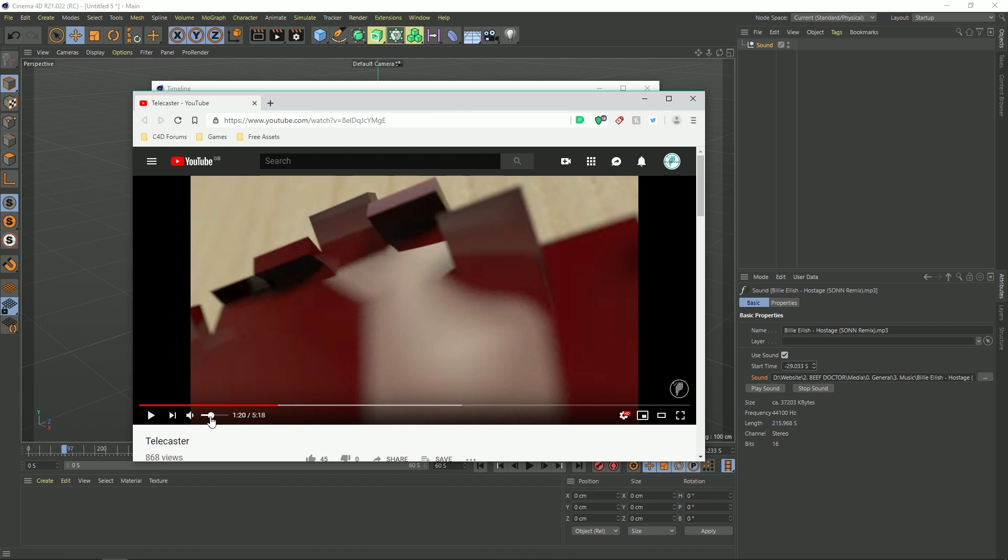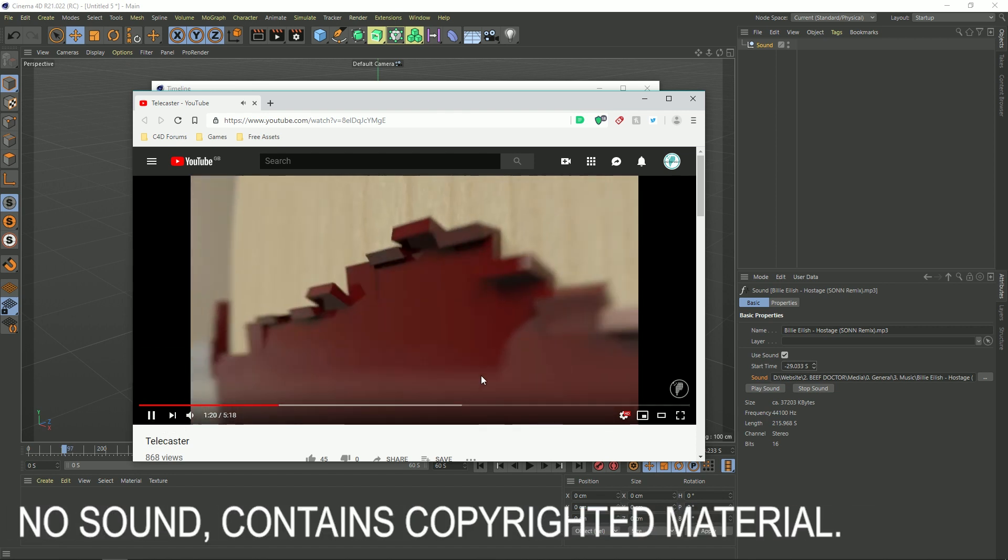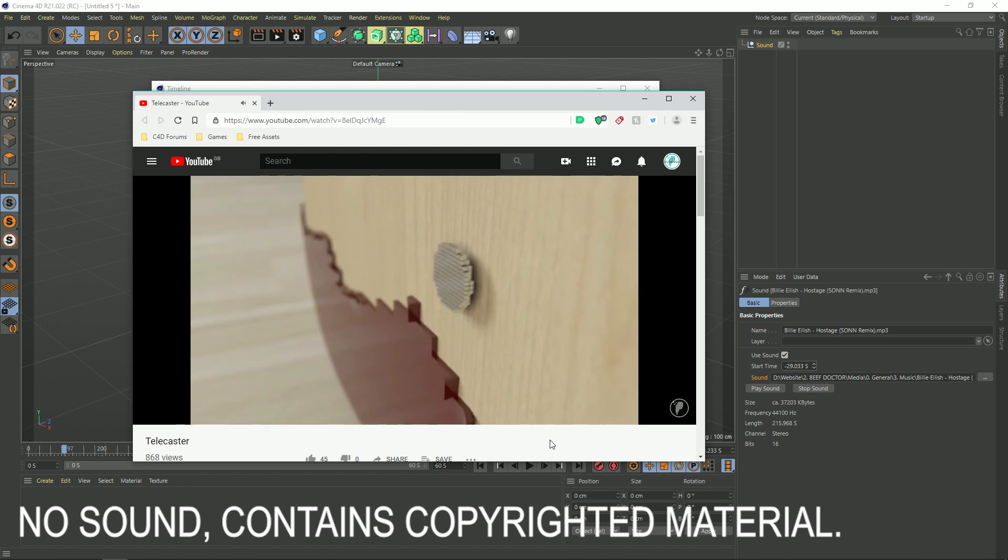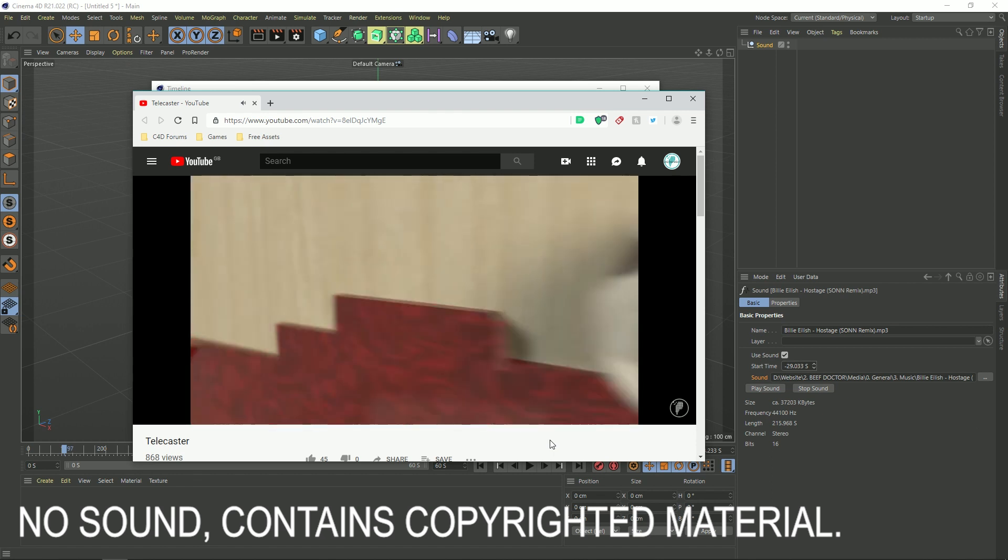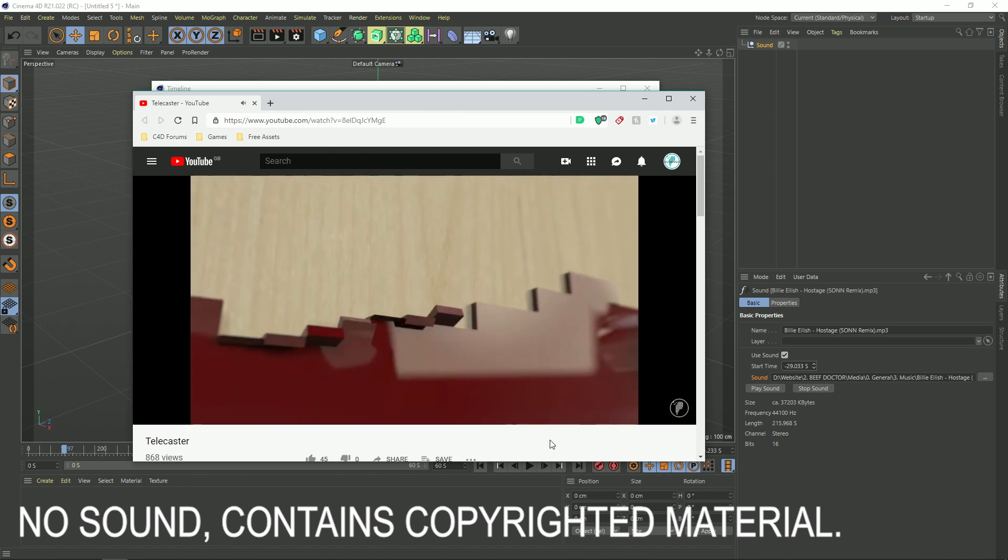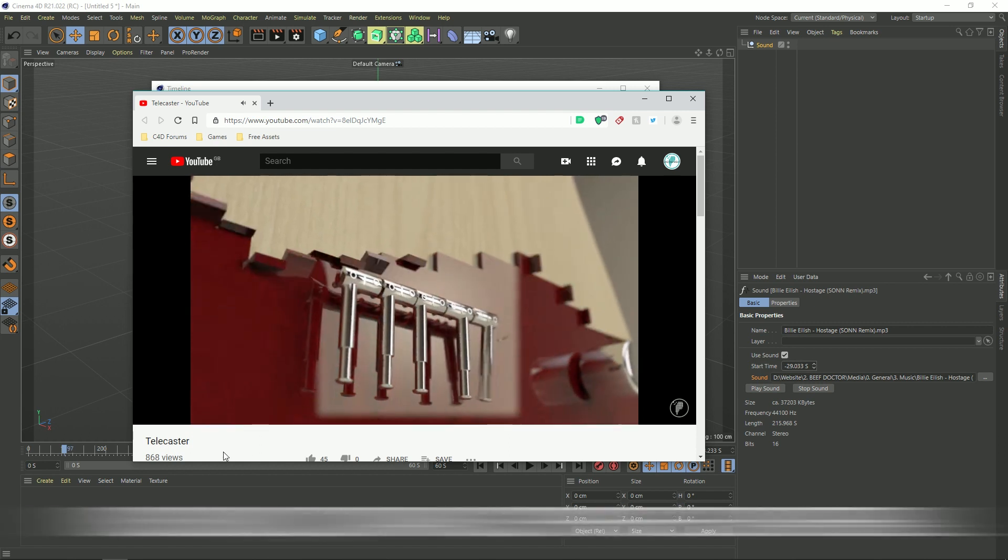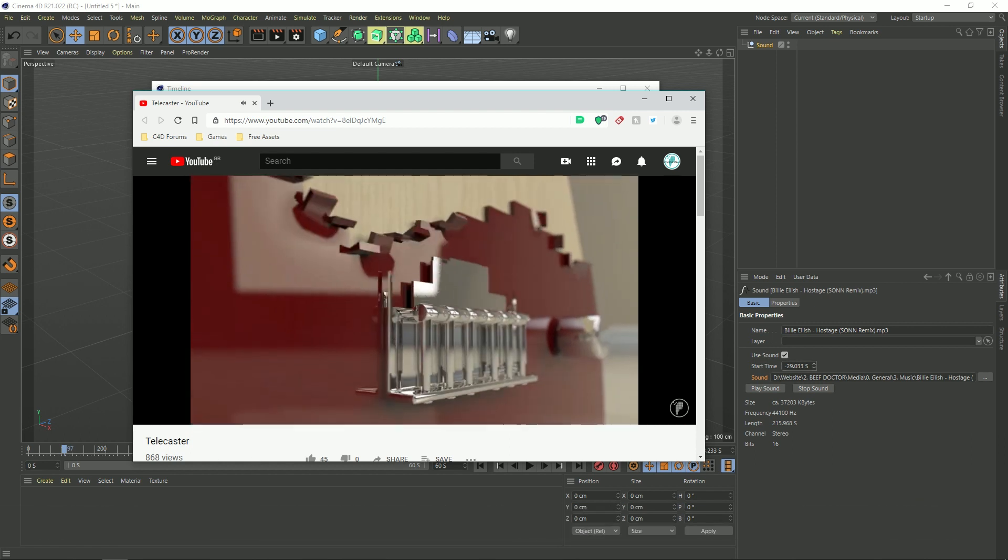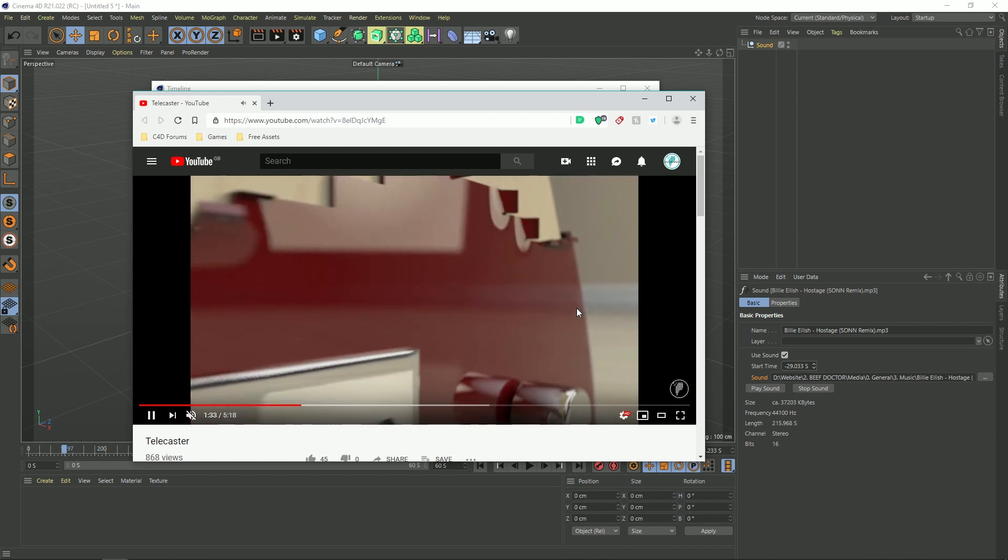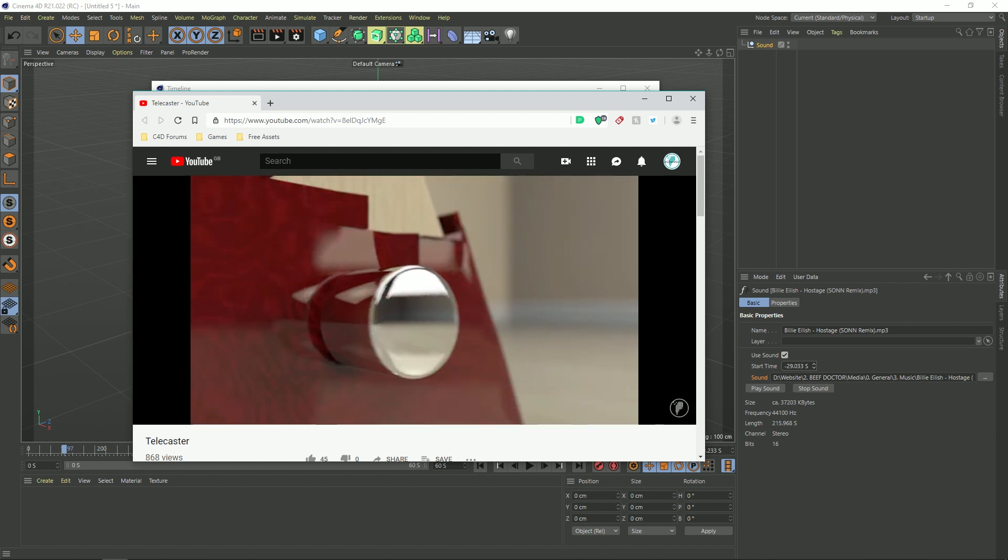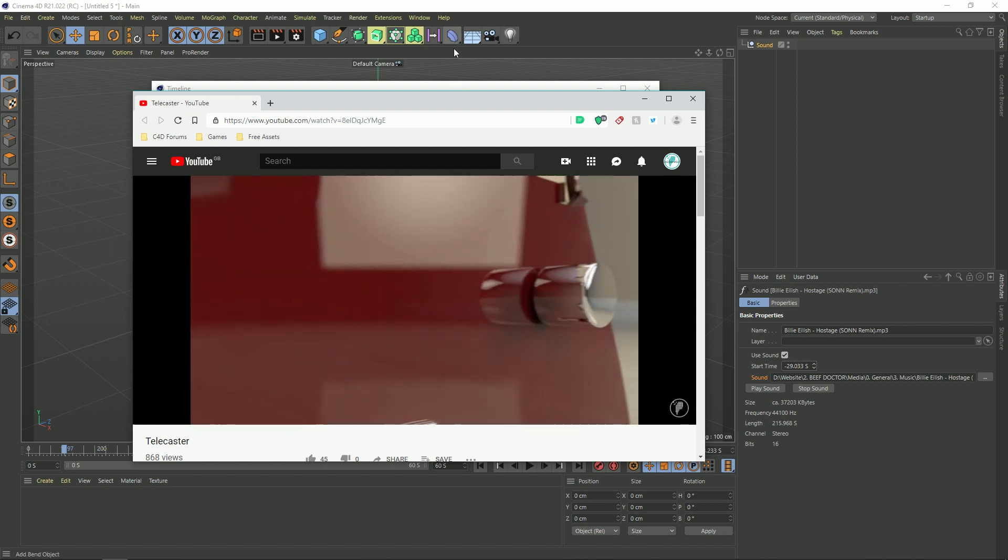So let's have a look. Now I'm just going to turn the sound off while this plays because copyright strikes and what not. But you get the idea. You can, using this, using the timeline.